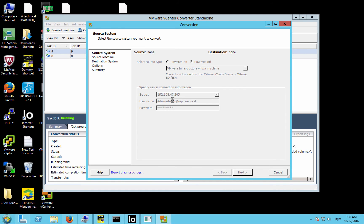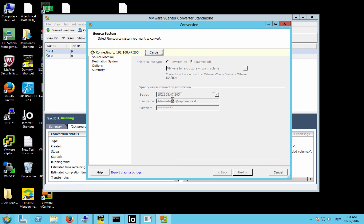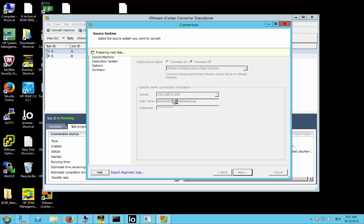So again, we log into the source system. We'll select the VMDK that we want to convert as we move it to the new datastore. And then we will log into the destination system, and for me, again, that's the same box. Because I'm just moving it across the datastore, I'm not necessarily creating a new VMDK and putting it on a different ESX host. It's just a migration.